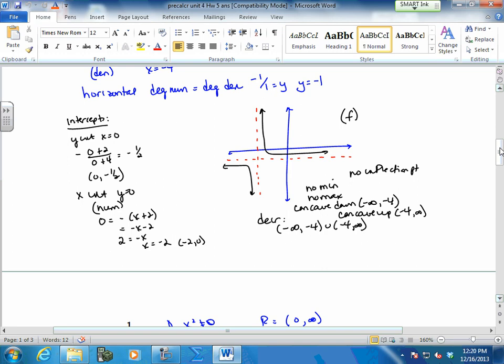We have no inflection points. We have no max and min because these things go out and out and out. We have a decrease in y here and a decrease up here. So get your decreasing segments, and then from there you can do your concavity — here's concave down, and here's a concave up.